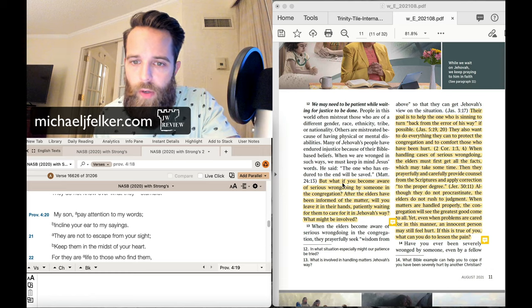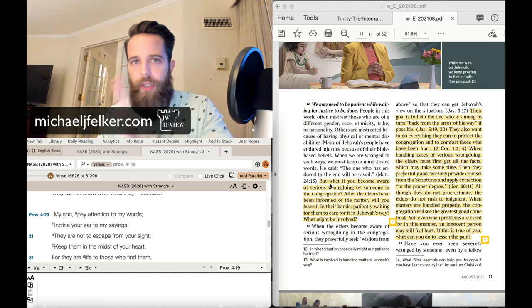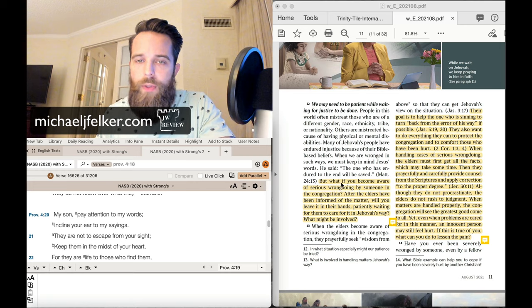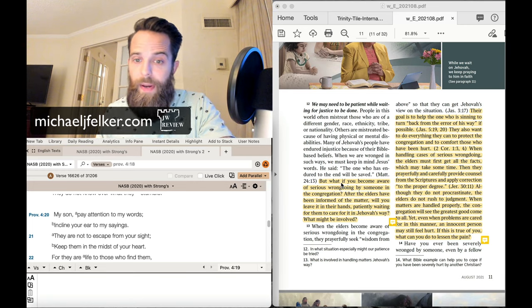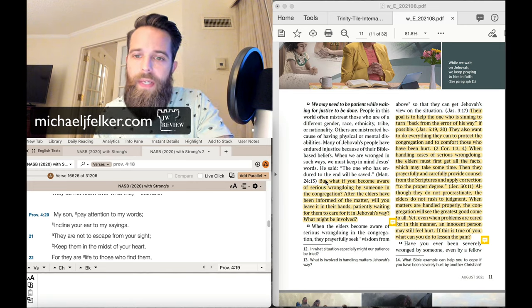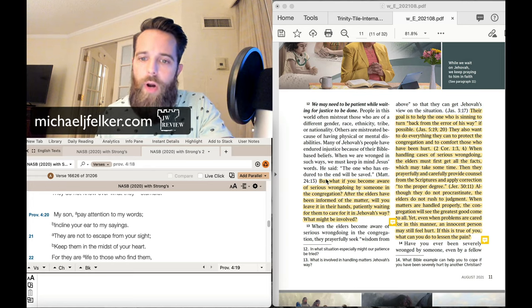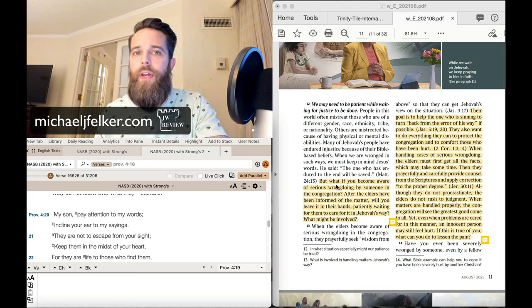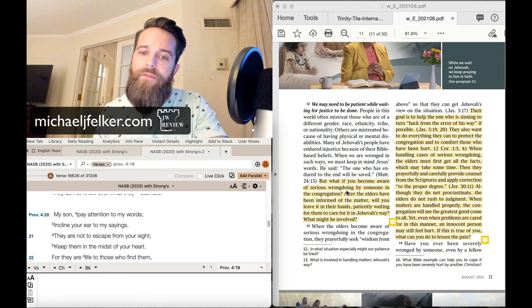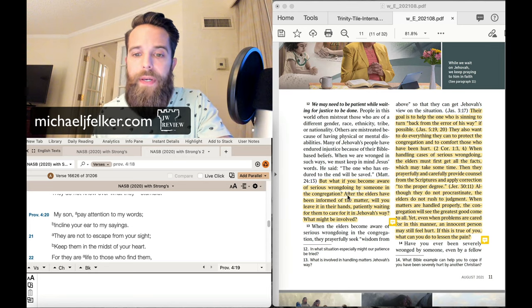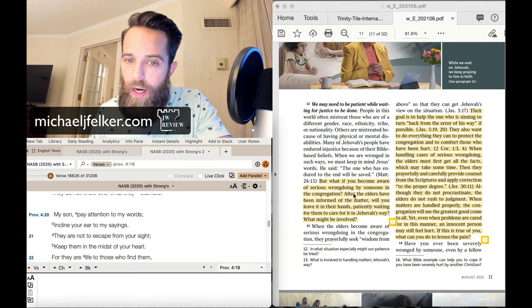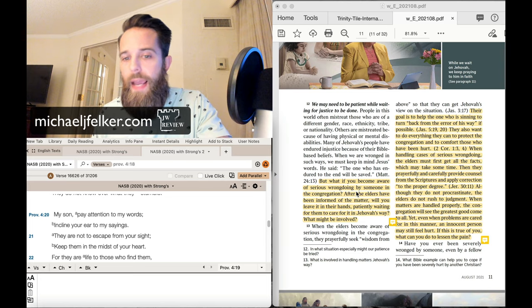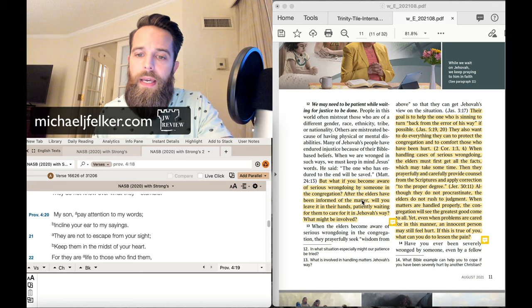Paragraph 12. What if you became, now we're switching to a different topic here, but what if you became, we're still on patience, but this is specifically about elders. But what if you became aware of serious wrongdoing by someone in the congregation, after the elders have been informed of the matter, will you leave it in their hands, patiently waiting for them to care for it in Jehovah's way?